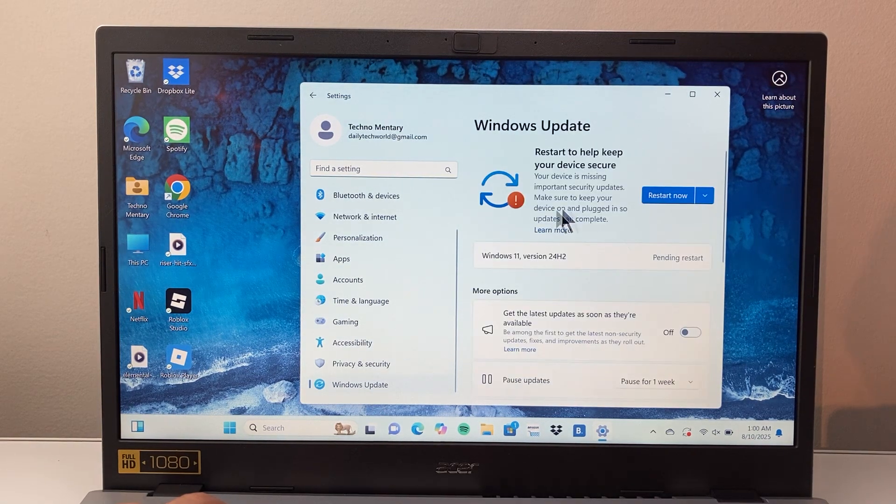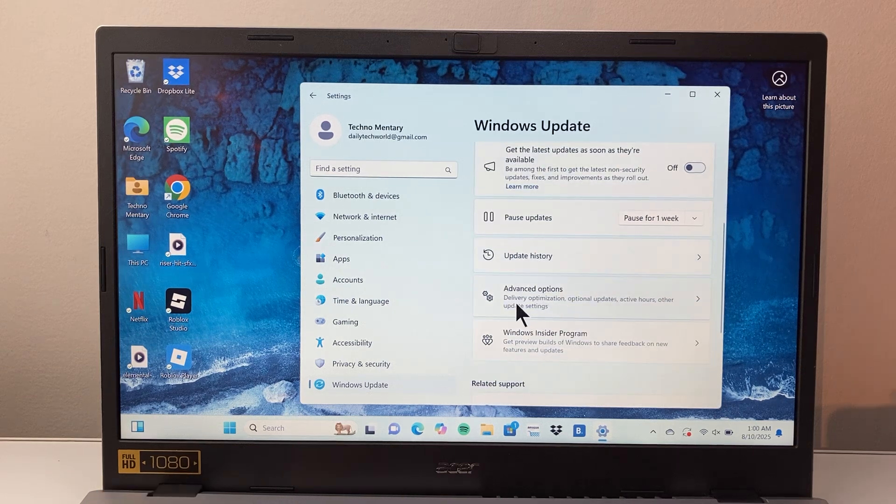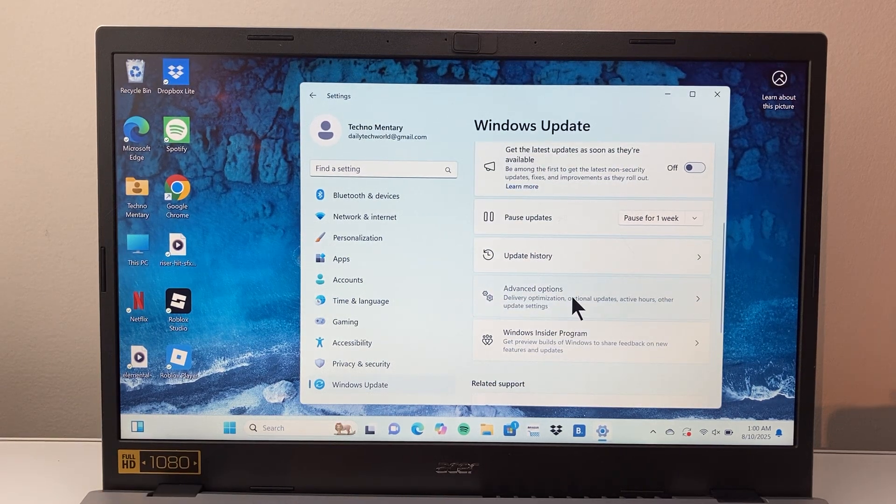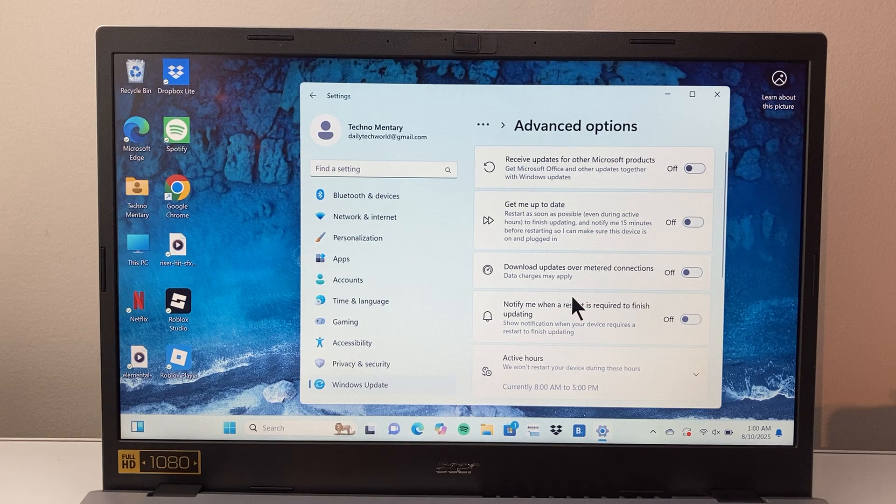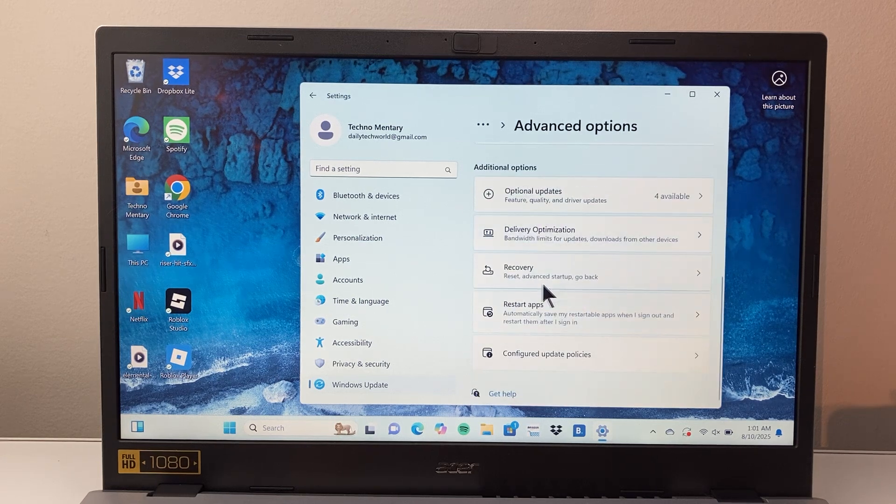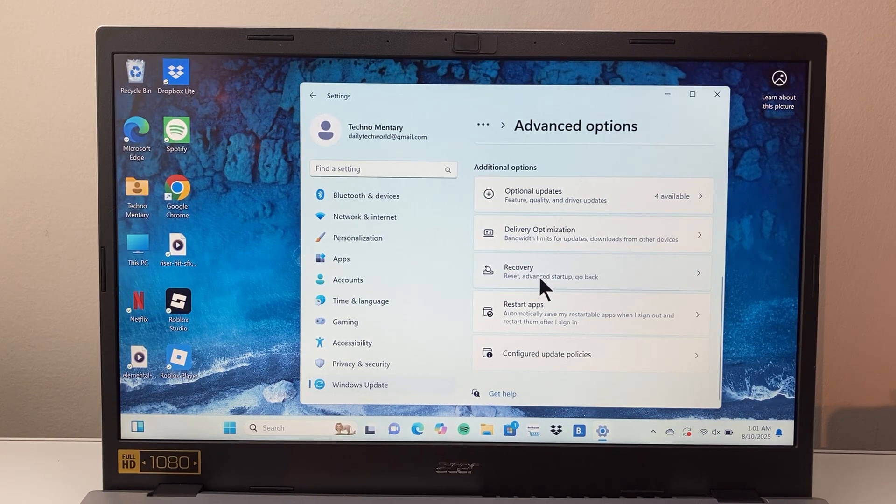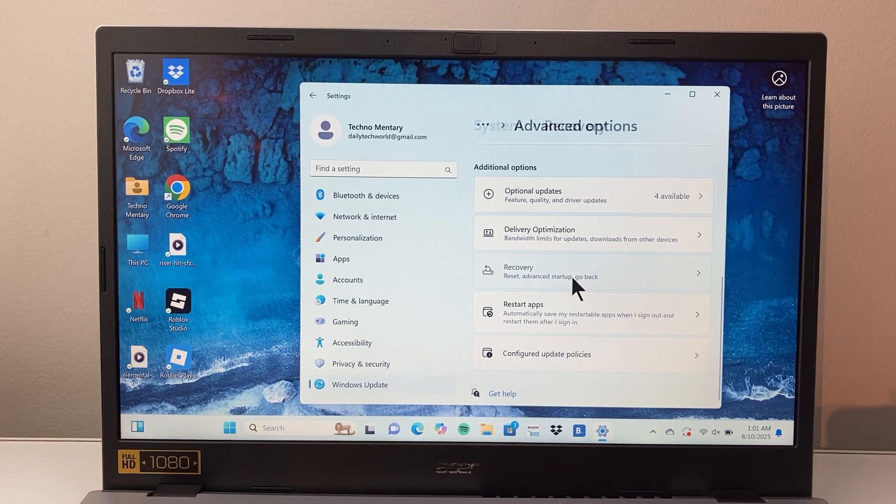And from here in the Windows Update, you're going to go down a little bit further under Advanced Options. And then in Advanced Options, we're going to go down a little bit further to Recovery or look for Advanced Startup. So you're going to click on there.